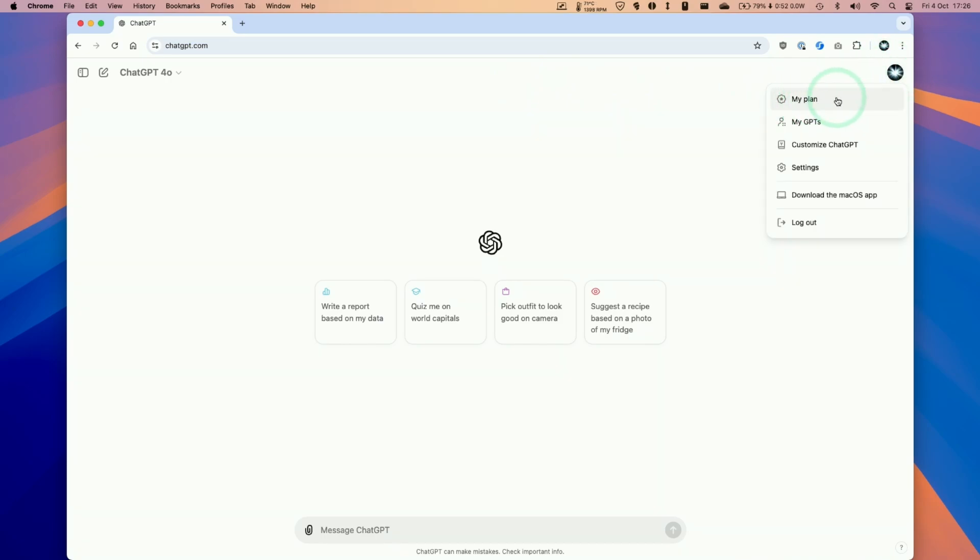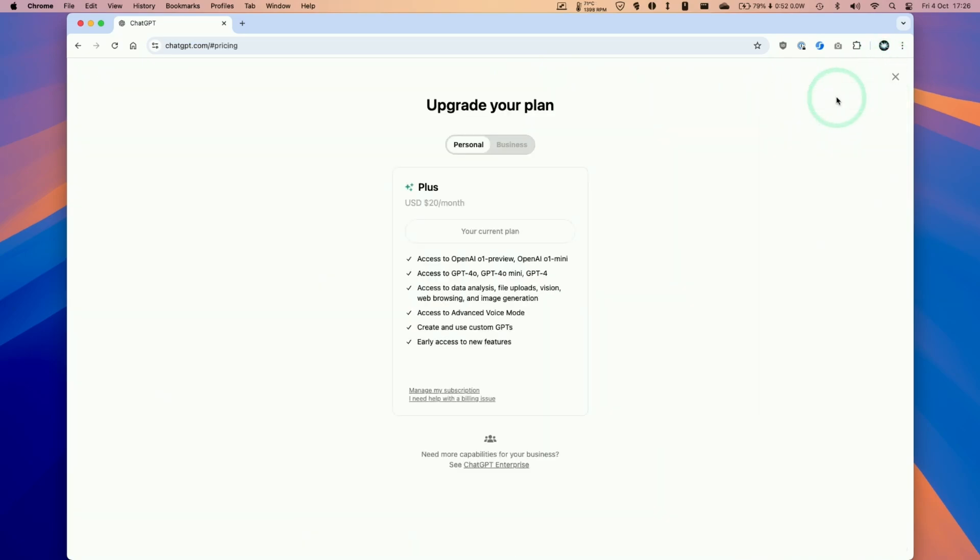We're going to click on my plan here and this will take us to the plan that we have at the moment. So at the moment I'm using a personal plan.